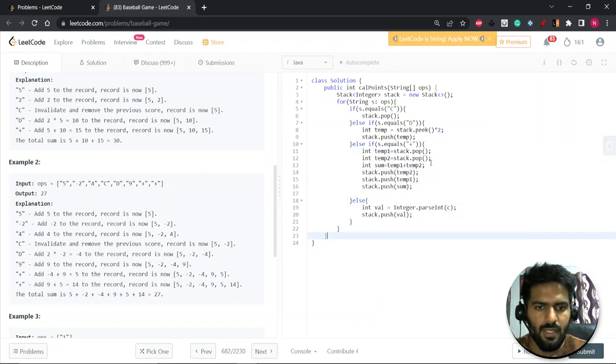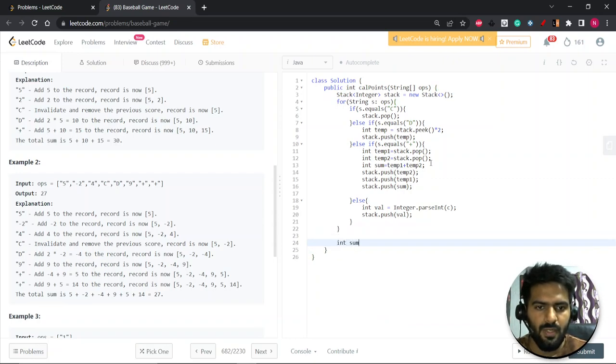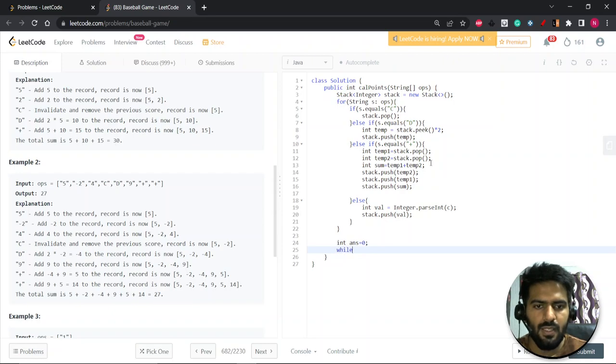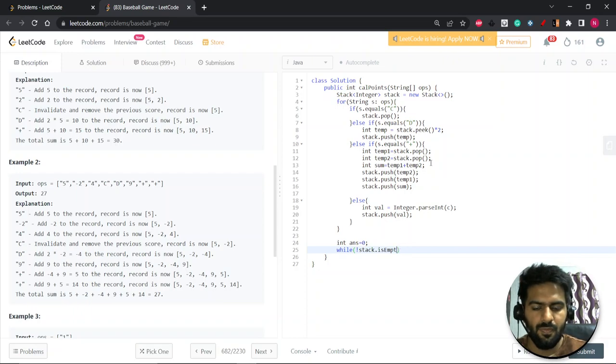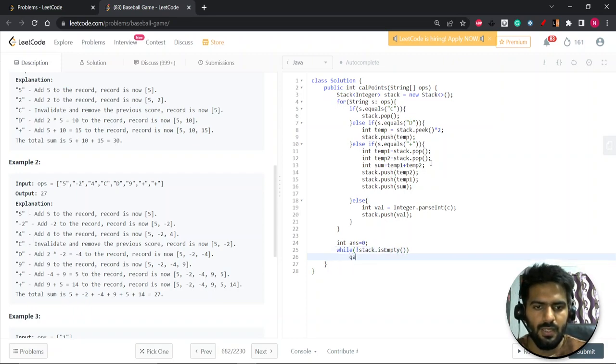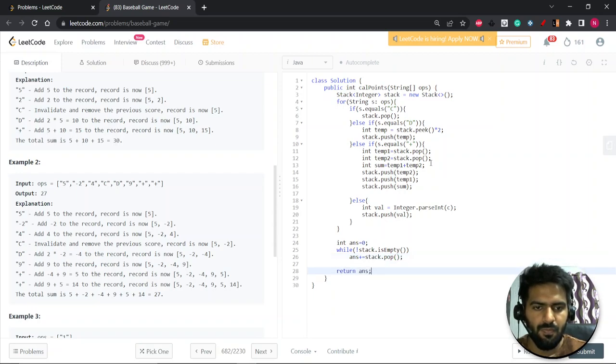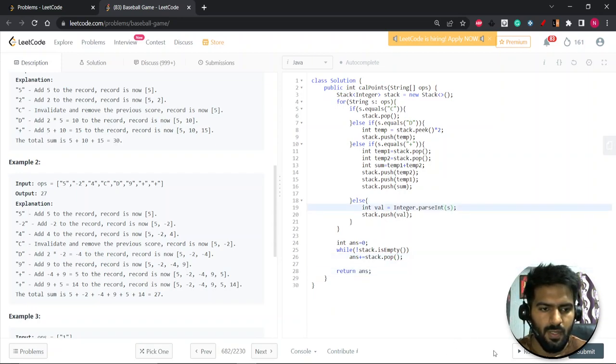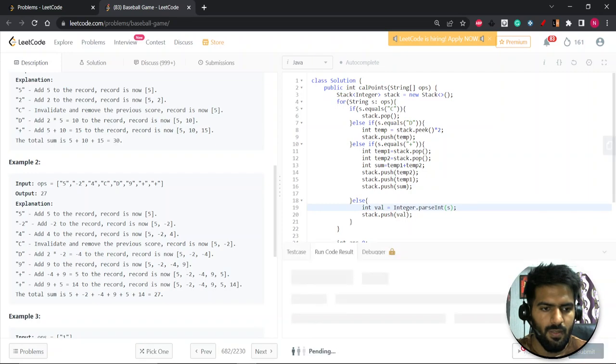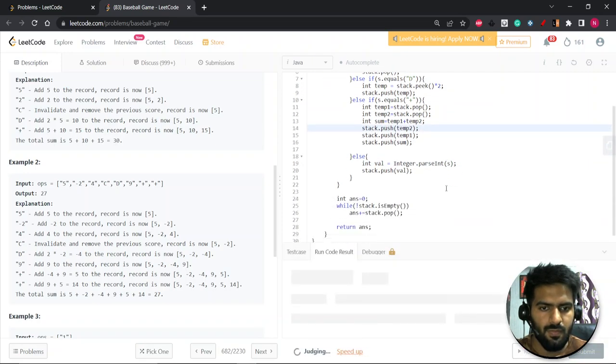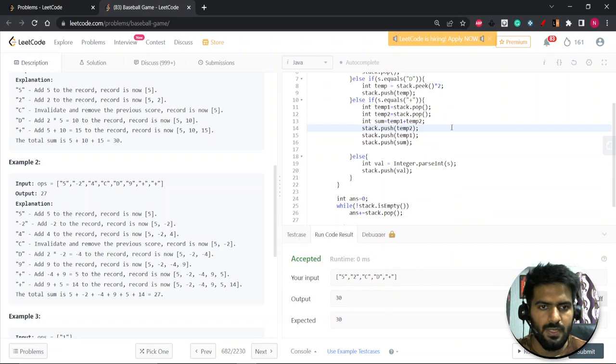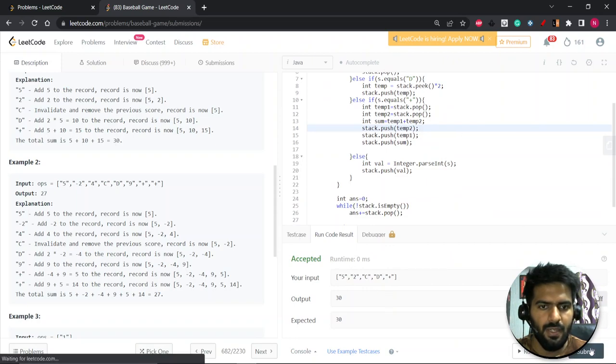So let's take a sum variable to do the sum. Let's give answer. While our stack is not empty, we'll do answer plus equal to stack dot pop. Let's return this answer. Let's run it. Let's see. So this is accepted. Let's submit it.